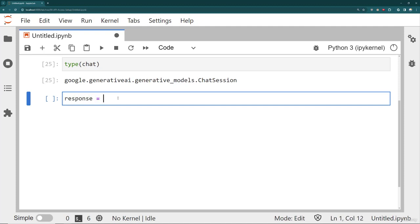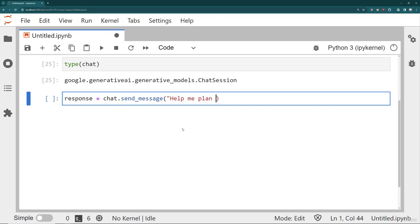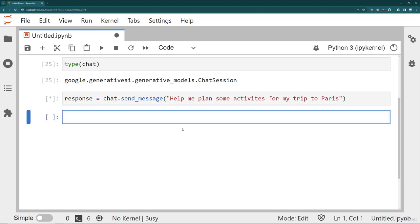I'm going to get a response. And to send the message to the model, I say chat send underscore message. And here you can provide your prompt. For example, help me plan some activities for my trip to Paris. I go ahead and run that.